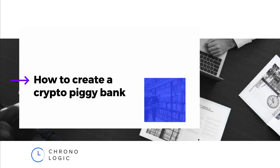First, I will teach you how to create a new and secure wallet for your piggy bank using MyCrypto Desktop App.